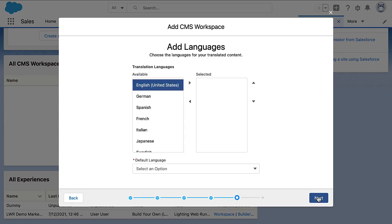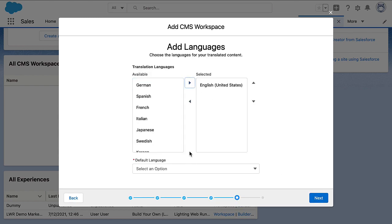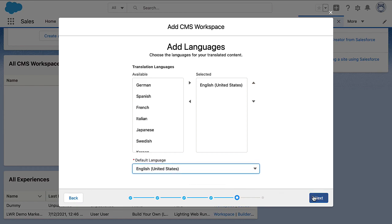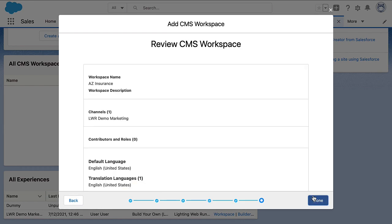Next, we specify the available languages, the default language, and that's it — we created our first workspace.